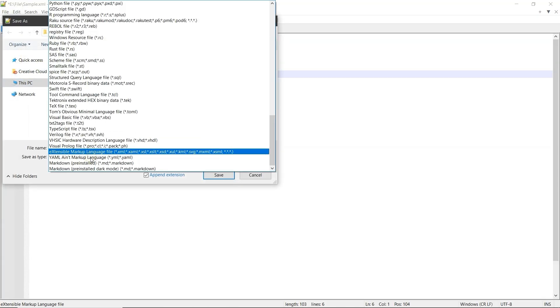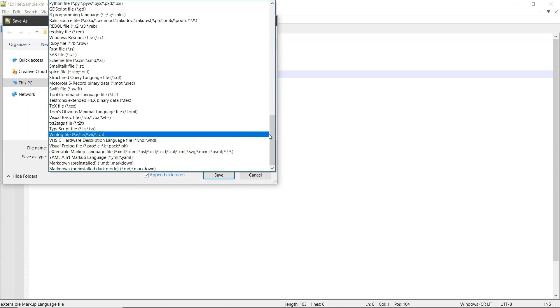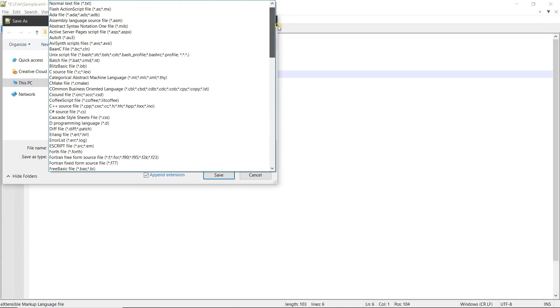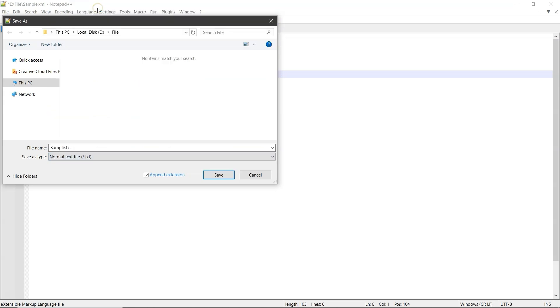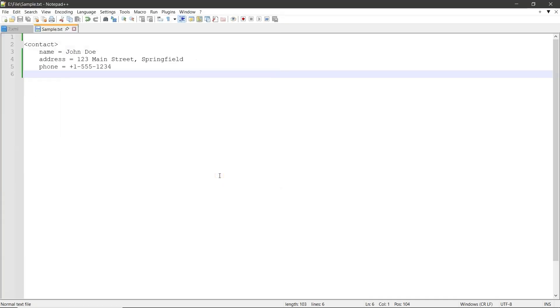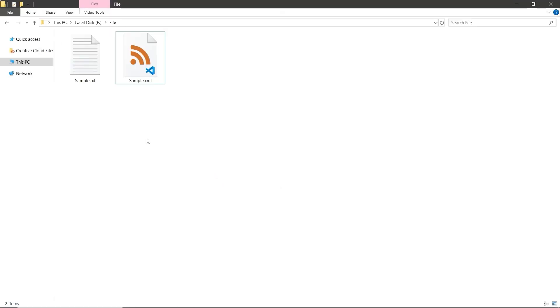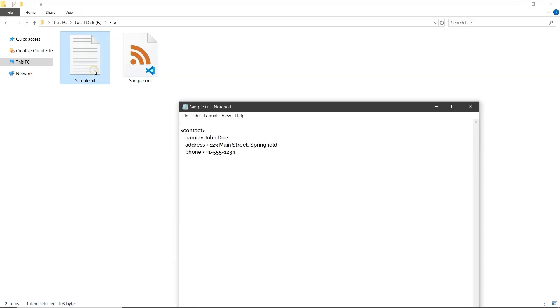In the Save As type drop-down, select .txt format. You can rename the file if needed. Then click the Save button. Now, go to the folder where you saved the file. There it is, open it to check, and that's it.